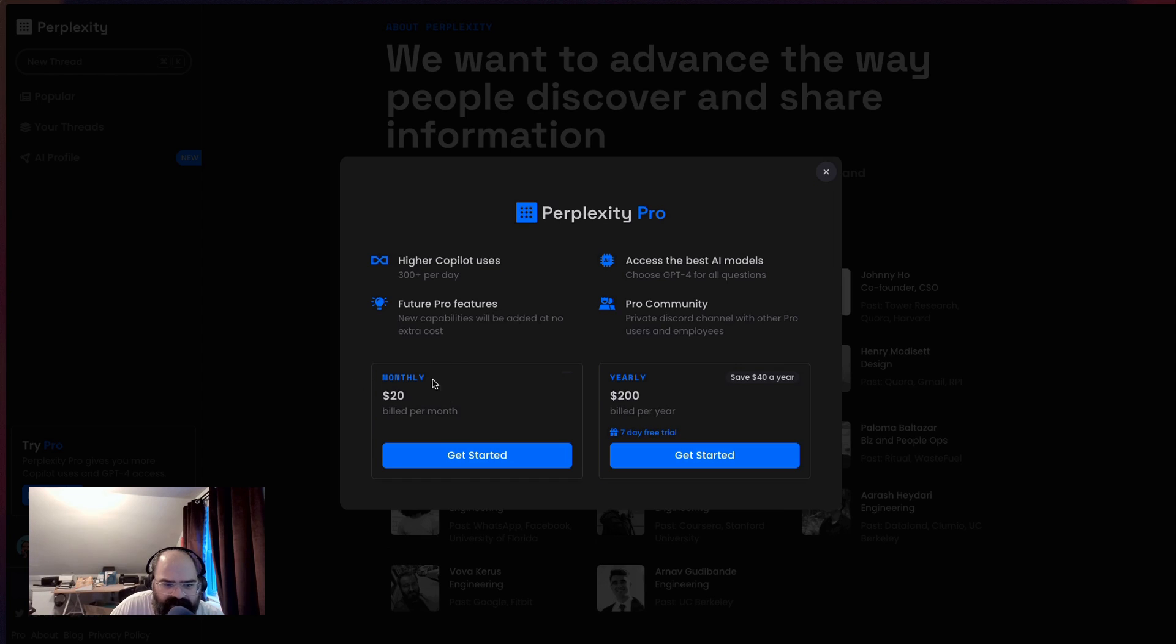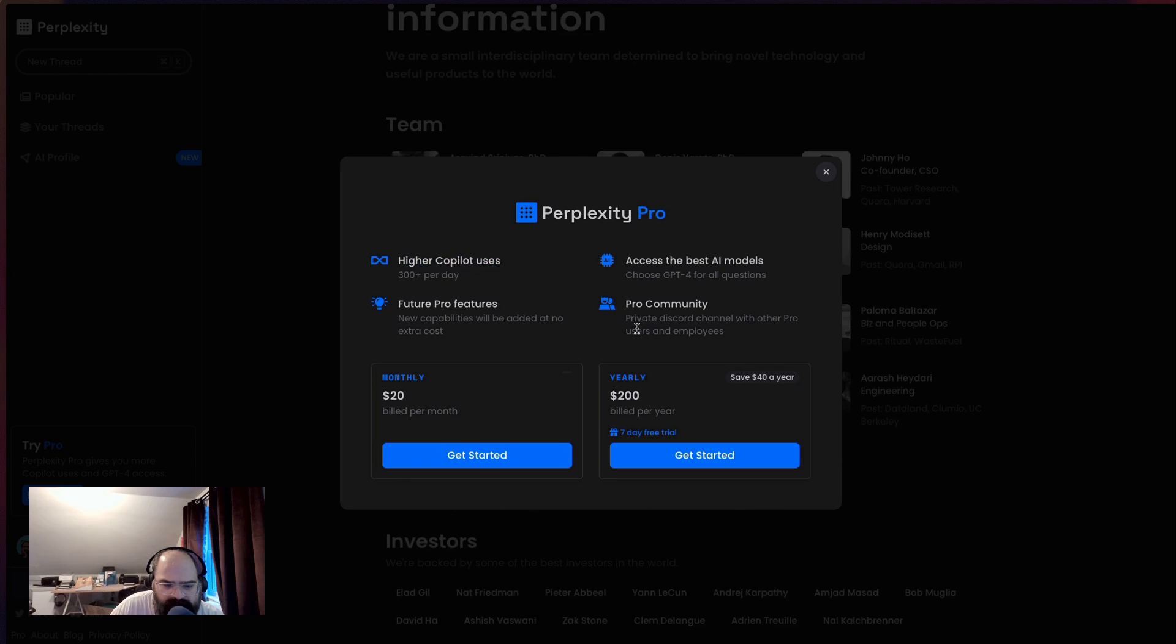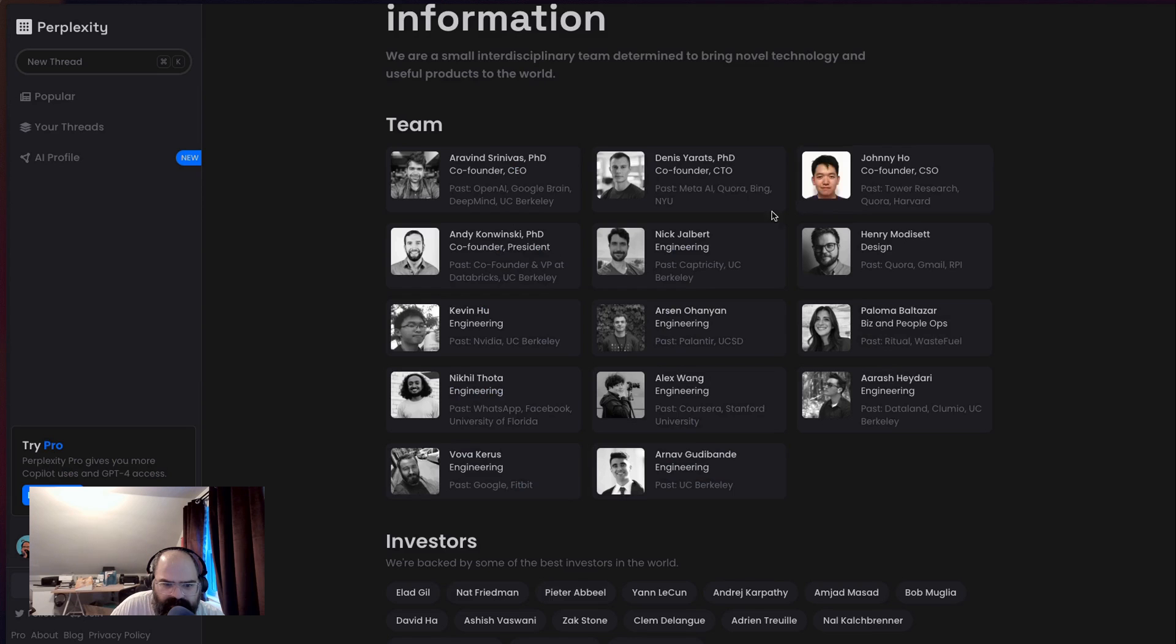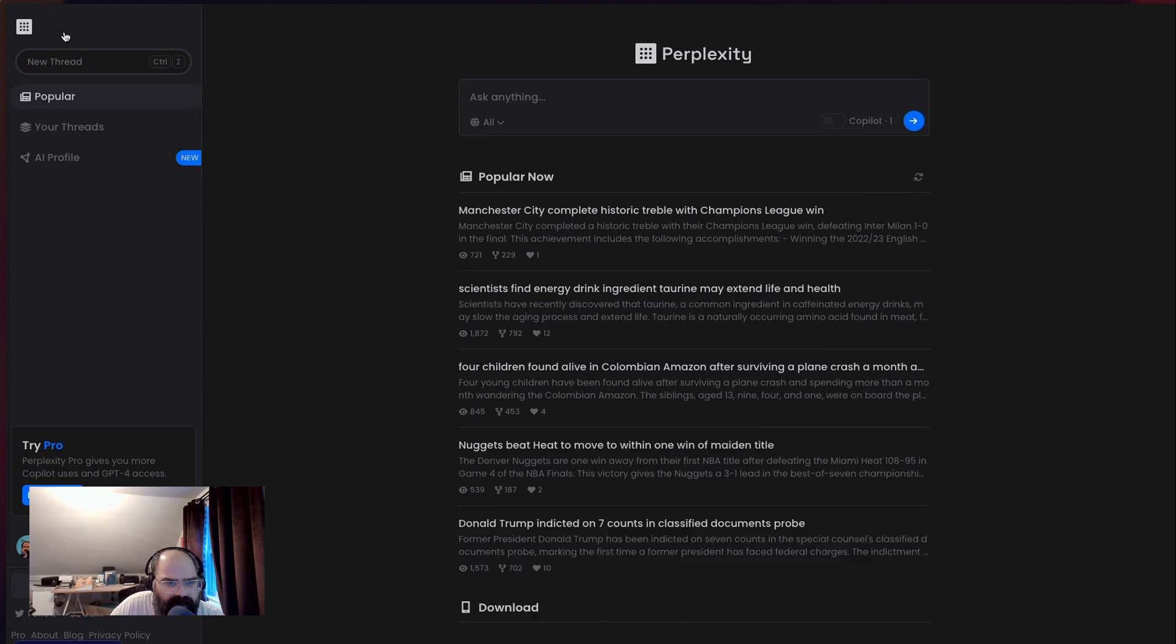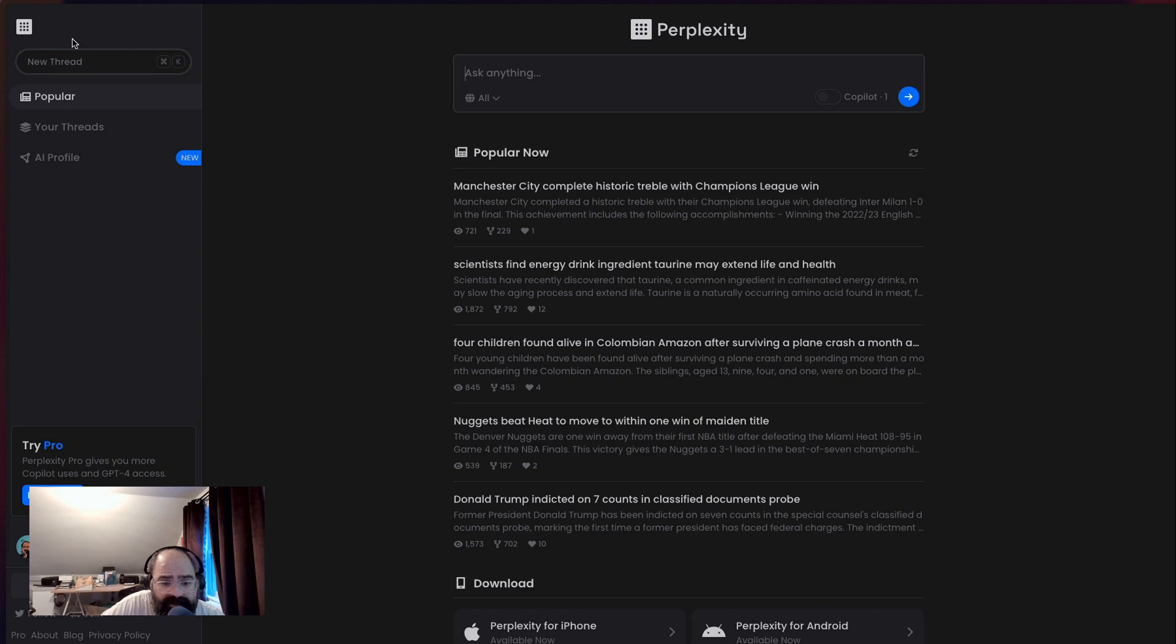All right. Looks like they got a pro account now. Honey, that $20 a month price point seems to be what a lot of apps are using. And you get 300 copilots per day. That's pretty cool. But again, still feels expensive to me, but, you know, I think Perplexity has got some really interesting stuff.